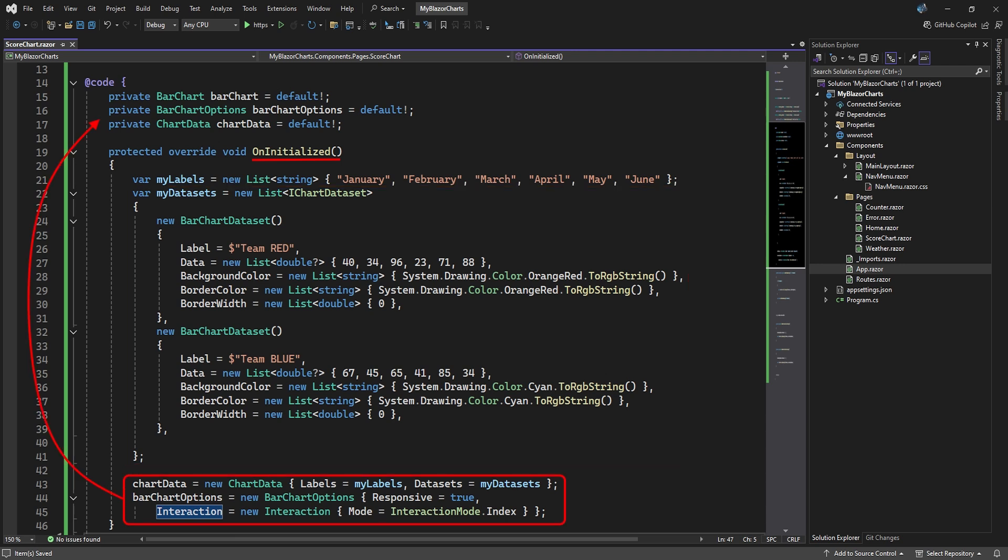With our x and y-axis data setup, we can instantiate the chart data object and create the bar chart options. We set the chart to be responsive and make the interaction to be on the index value.